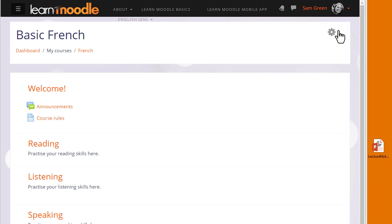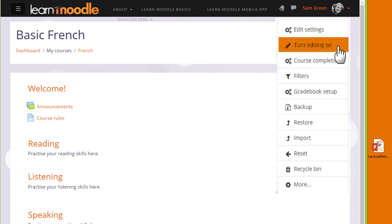The second way is by using Moodle's activity chooser and file picker, which we look at in a later video. Both ways need editing to be turned on from the link in the gear menu.